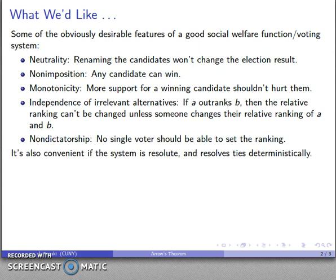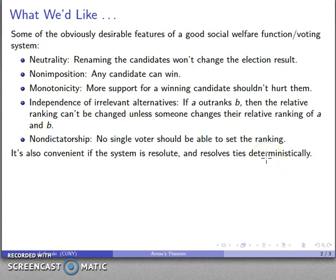It's also convenient if our system is resolute and we're able to resolve ties deterministically. It's worth noting that while our own voting systems tend to be resolute — that we do have some mechanism of resolving ties — that mechanism is often not deterministic but rather stochastic. It depends on the luck of the draw, literally.